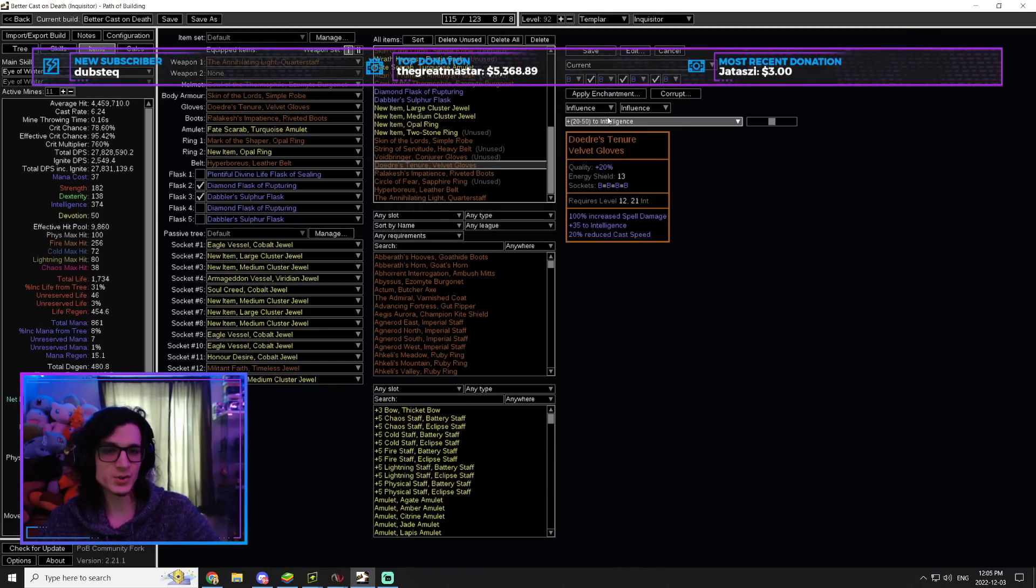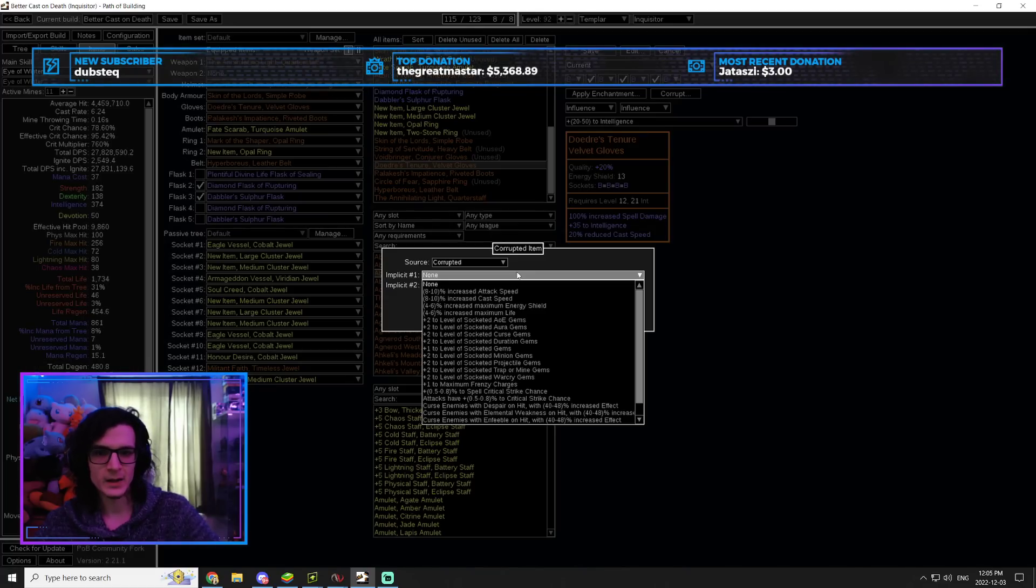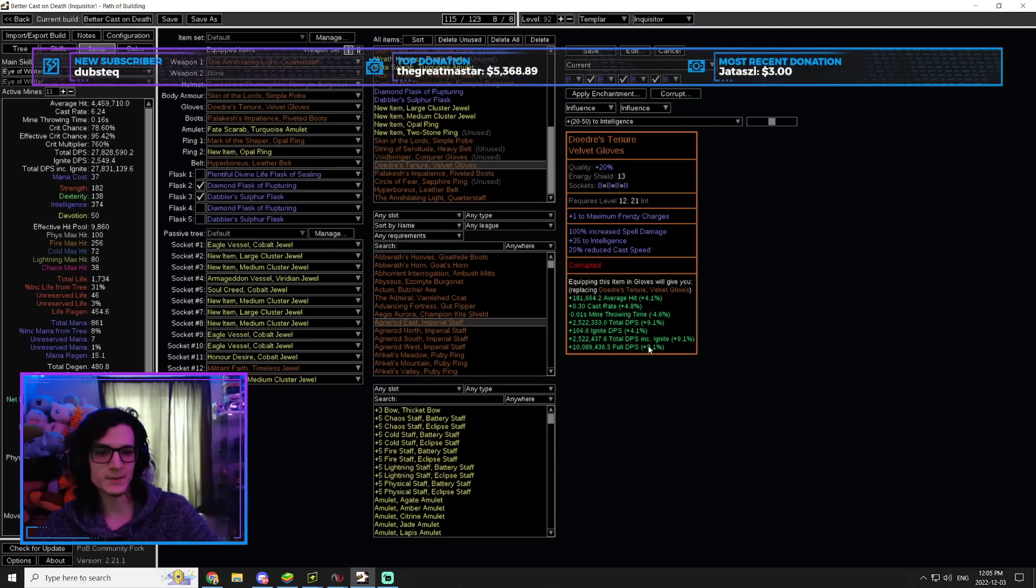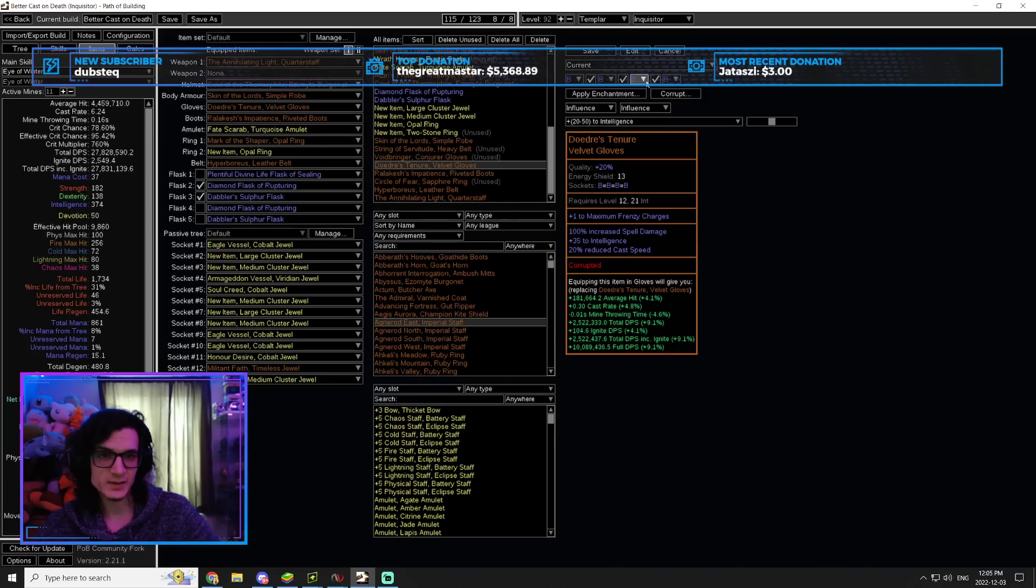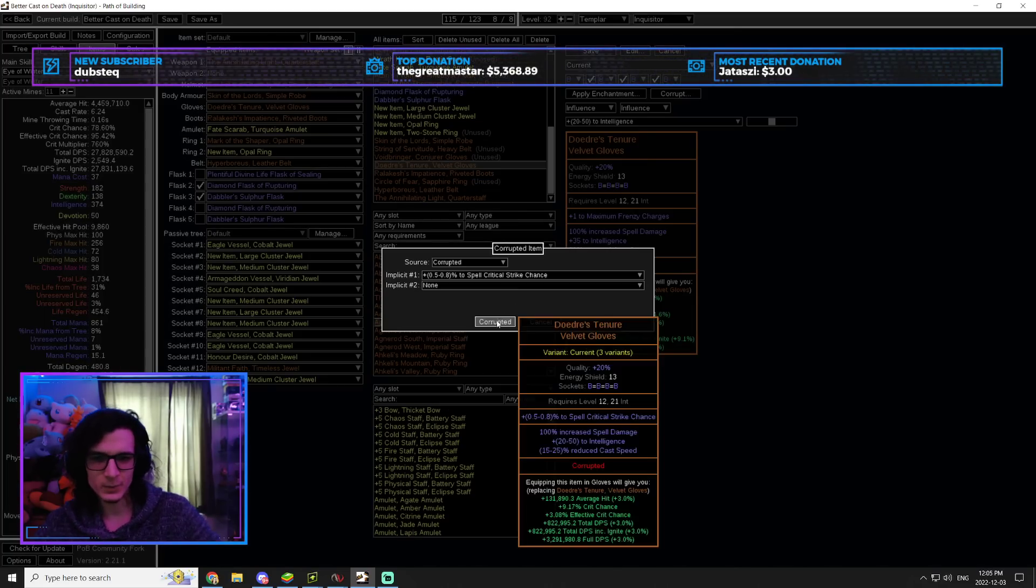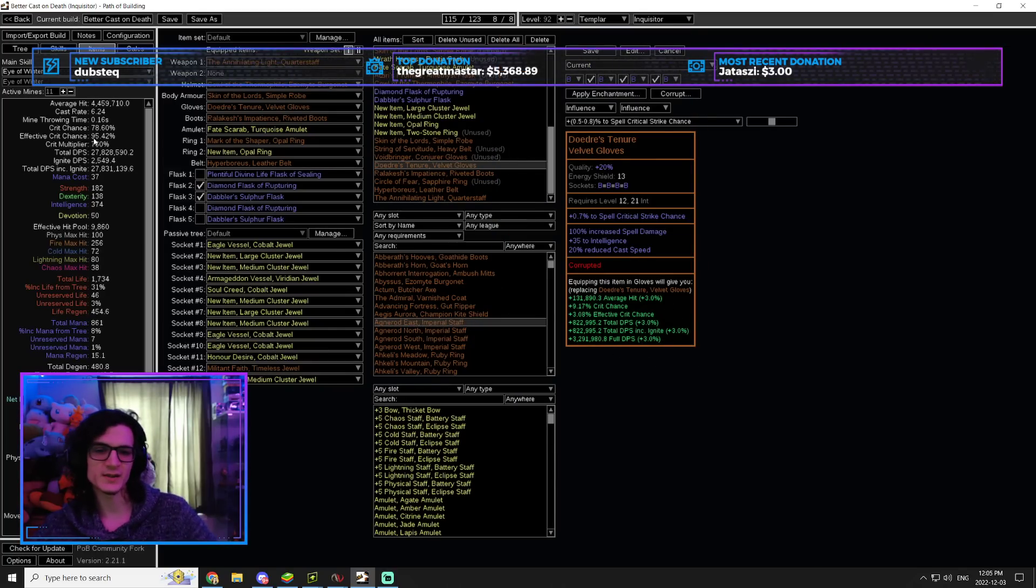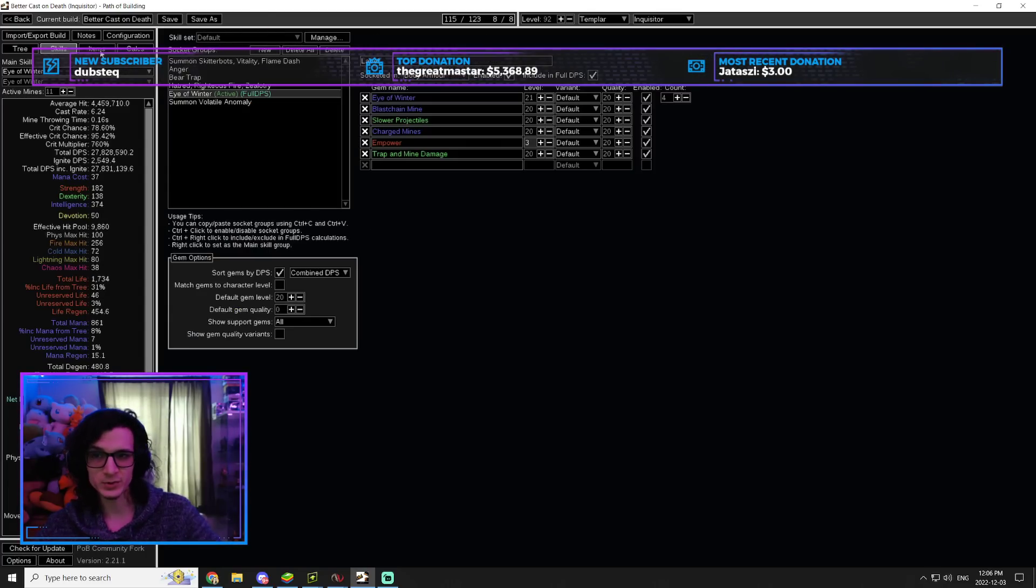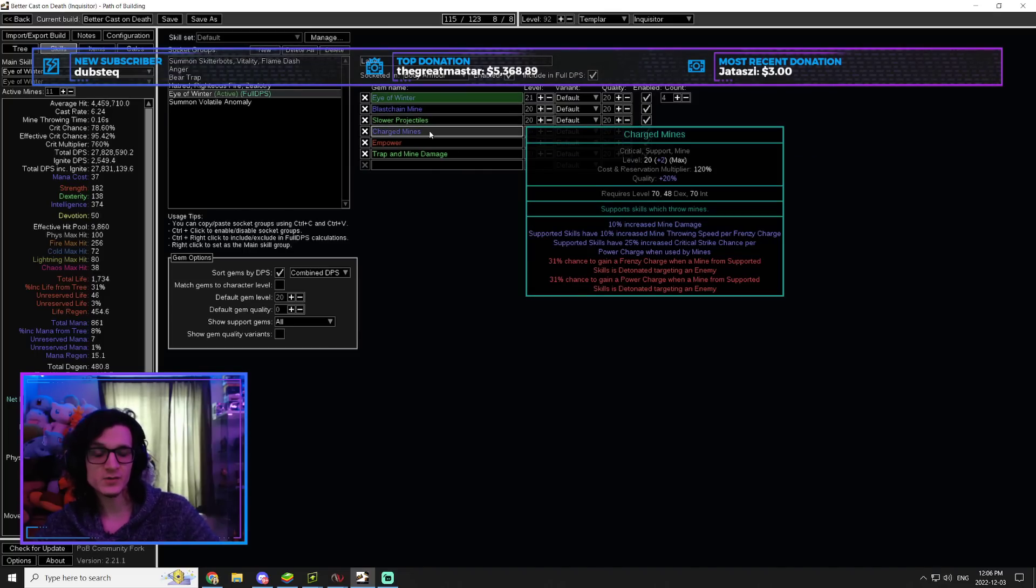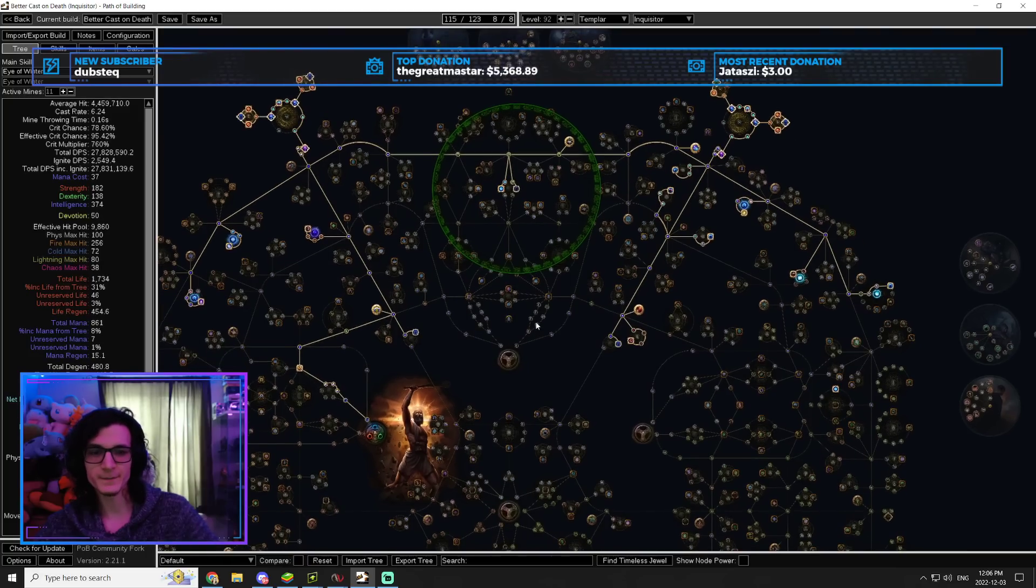So, you can see there's two different corruptions that I would recommend getting. The first one is a Frenzy Charge. Frenzy Charge is a lot of damage. As you can see, 9% increased damage from just this little line over here. And because these gloves are so cheap, it should not be very hard to get. And then the other one is for crit. Base crit instead, right? So, if you're struggling with crit, that's another one that you can get. But the Frenzy Charge is what I would really go for. Because Frenzy Charges in this build are absolutely crazy. They give us a ton of damage because of Charged Mines.